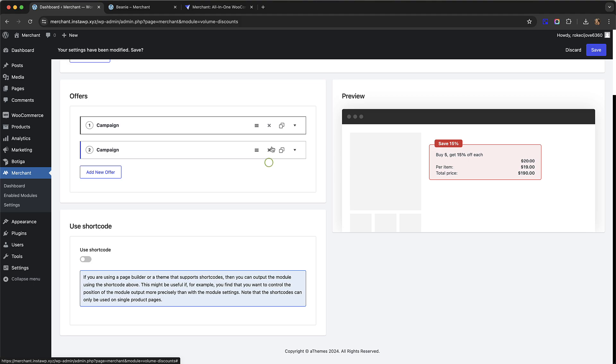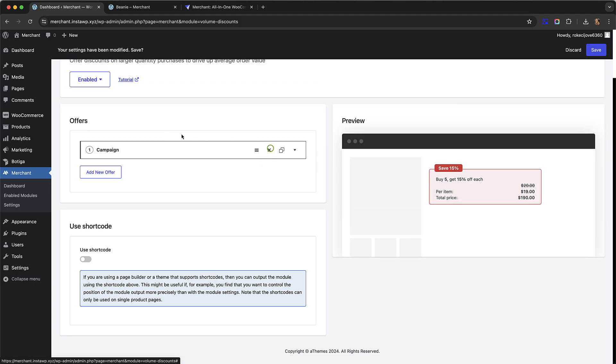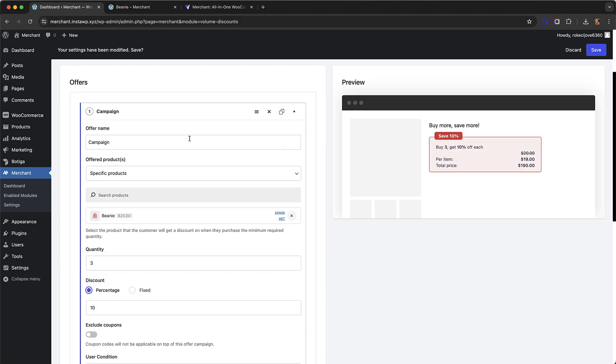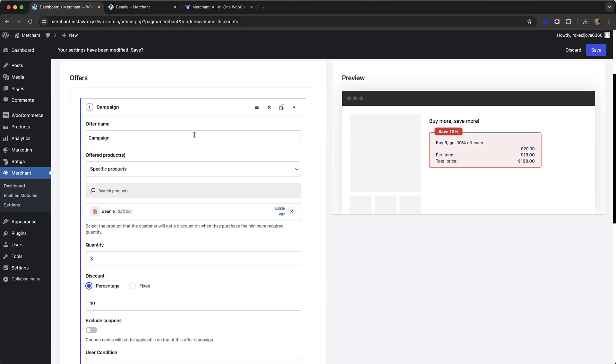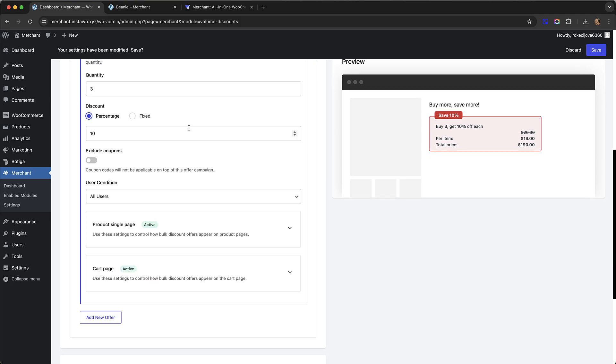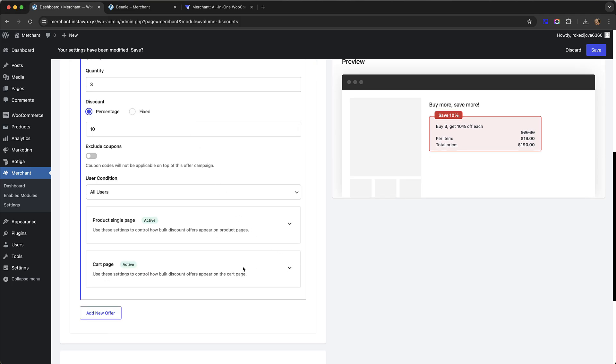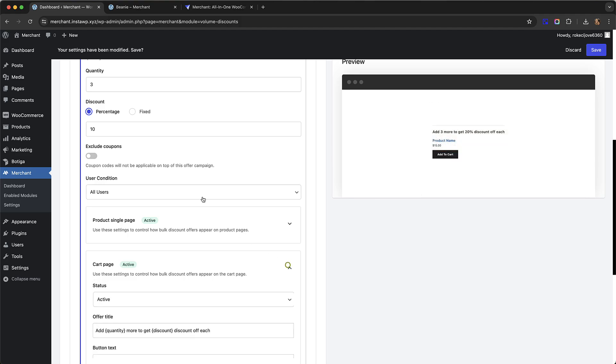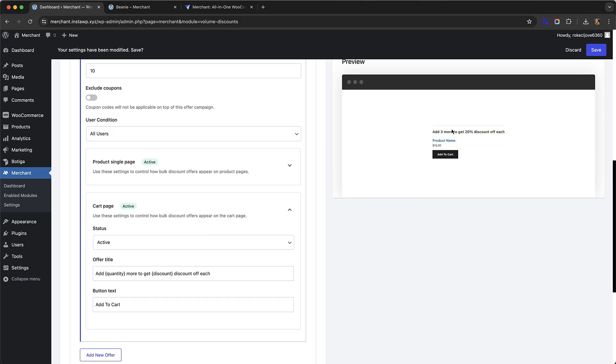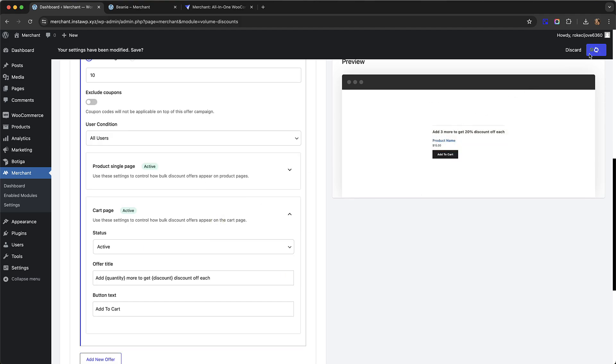Lastly, I wanted to show you how you can also show bulk discounts on the cart page as an upsell. If we just scroll down our settings, we have here cart page. I'm just going to click Save.